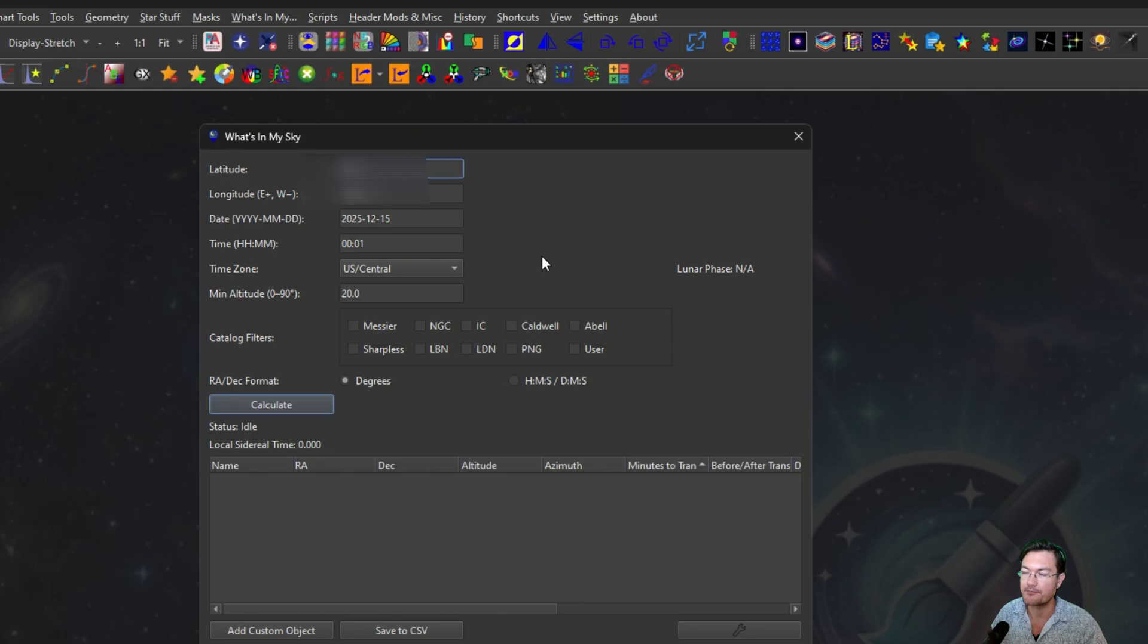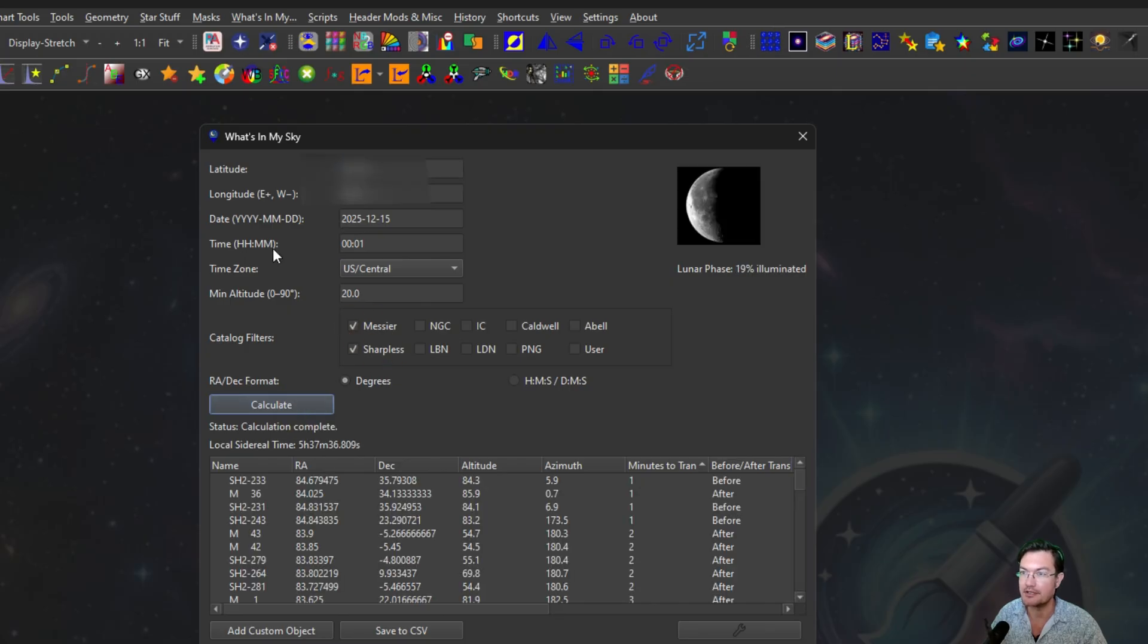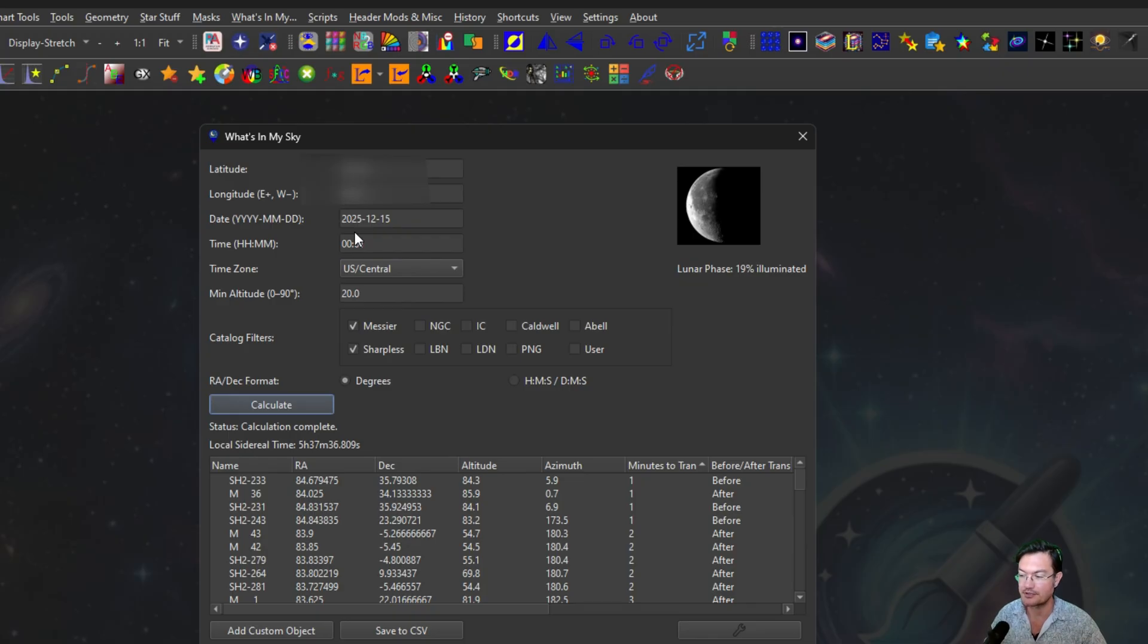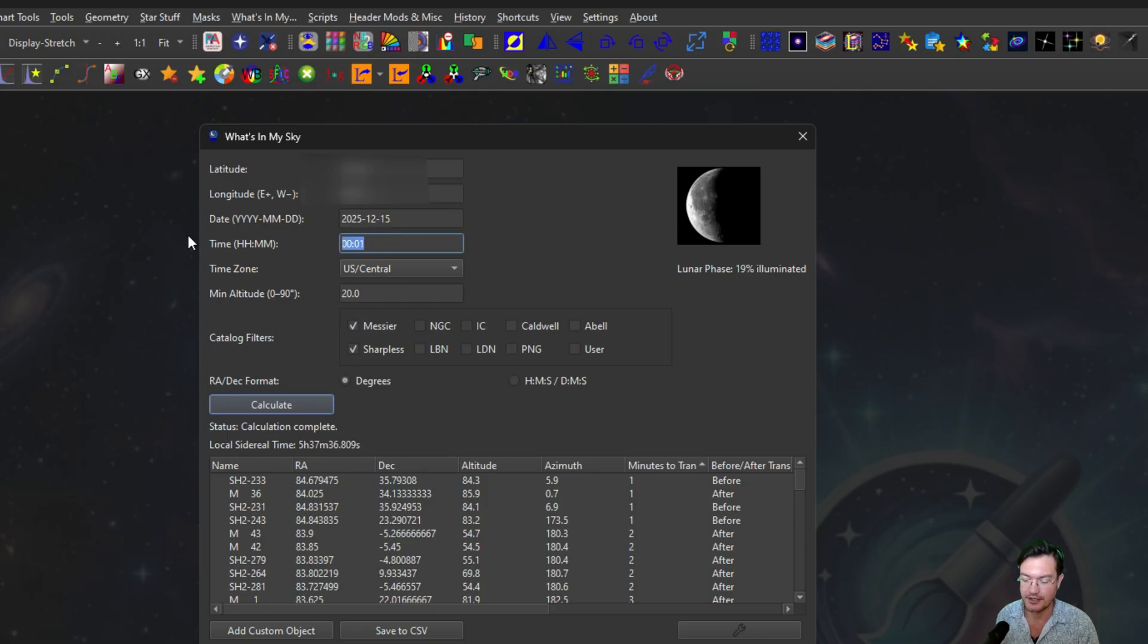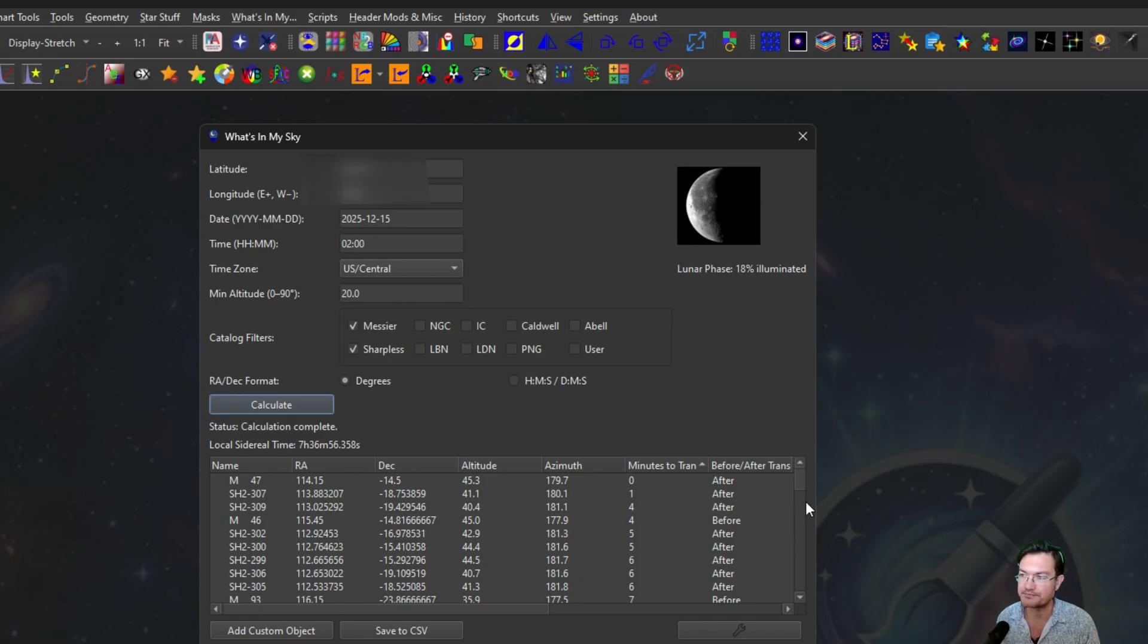I think it's really great. You can choose your date you're going to be observing, maybe some catalogs you can calculate. The time is going to be the transit time you want your object at. So maybe you have a limited time and you want your object to be as high in the sky as it's going to be at its transit, at like 10 at night or two in the morning instead of at midnight. This can adjust for that, and it's going to give you a list of all these objects and the minutes to transit.